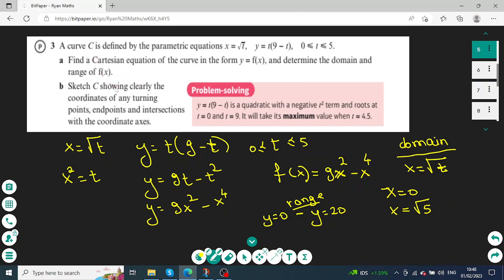In this exercise on parametrics, a curve is defined by x equals square root of t and y equals t times (9 minus t), where t takes values between 0 and 5. To find the Cartesian equation, we square both sides of x equals square root of t, giving t equals x squared. Substituting into the y equation gives the Cartesian form: y equals 9x squared minus x to the power of 4.